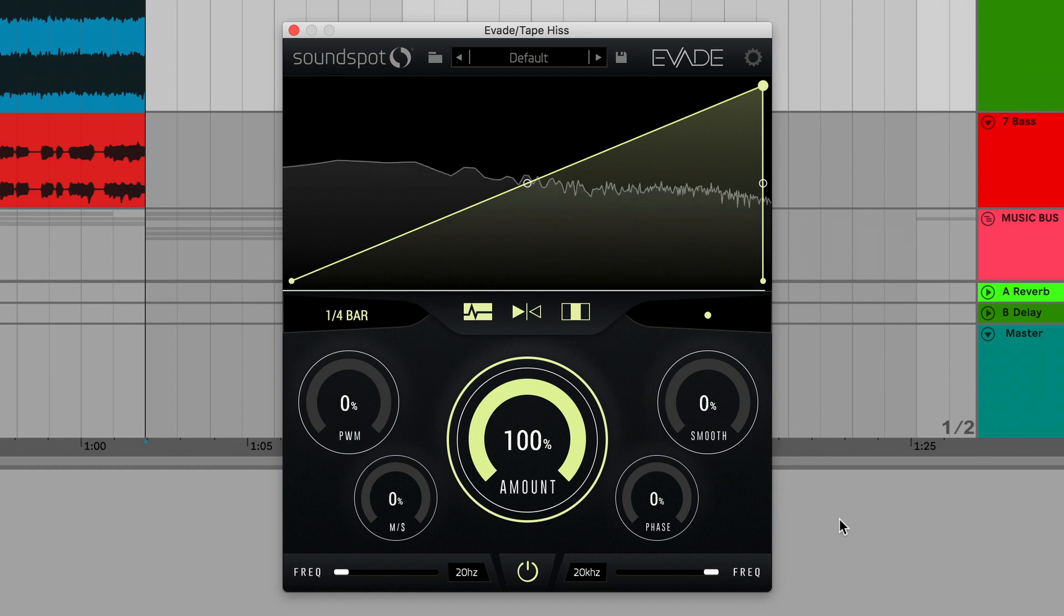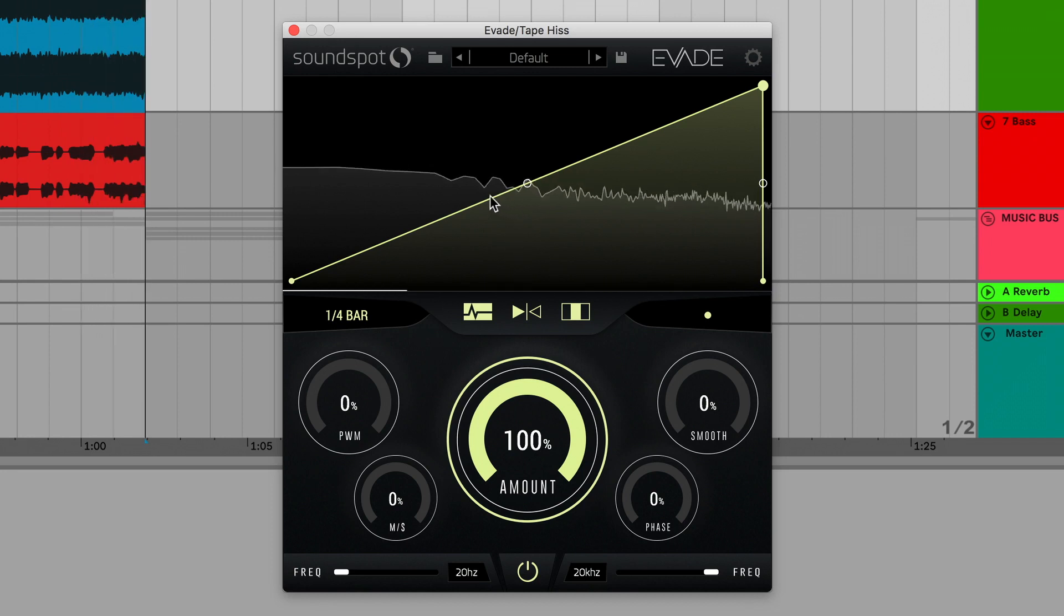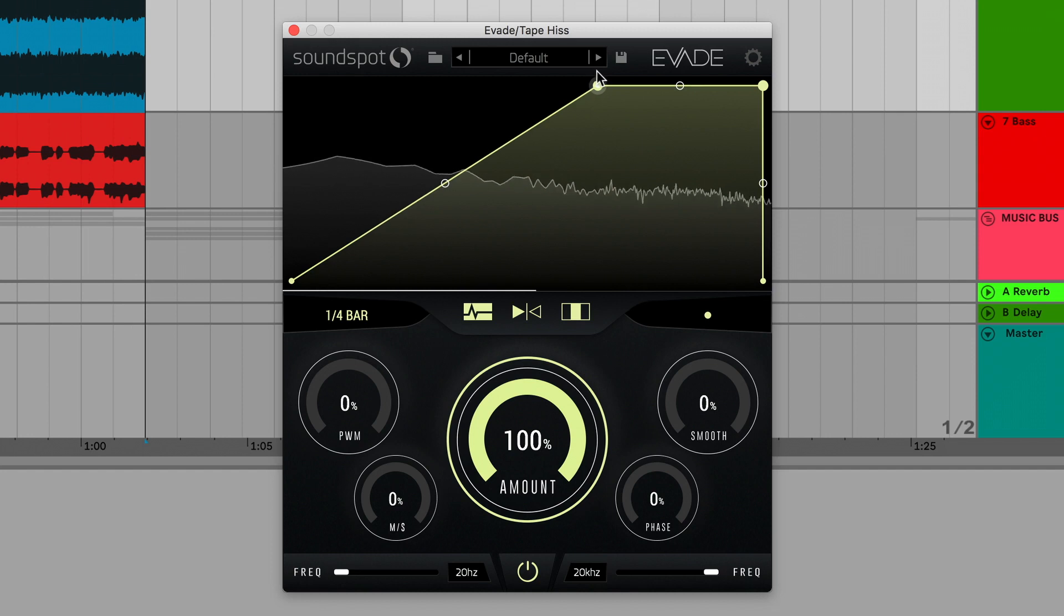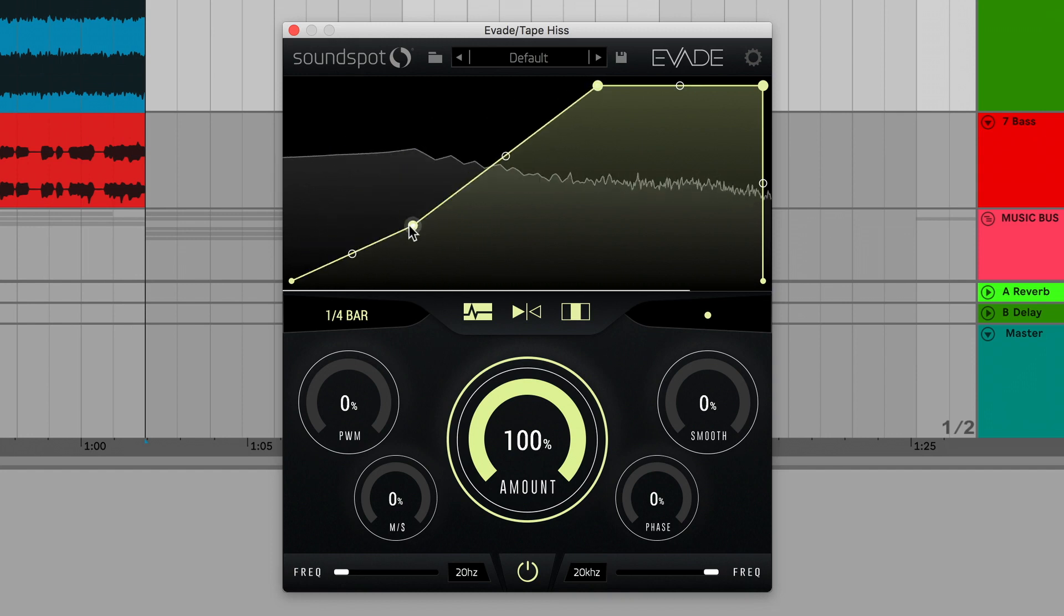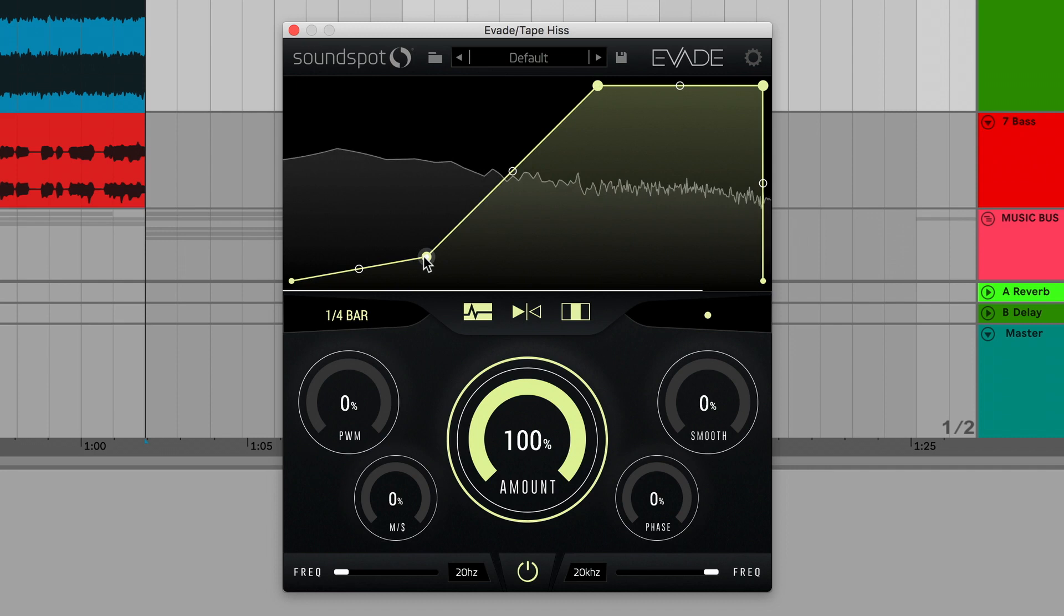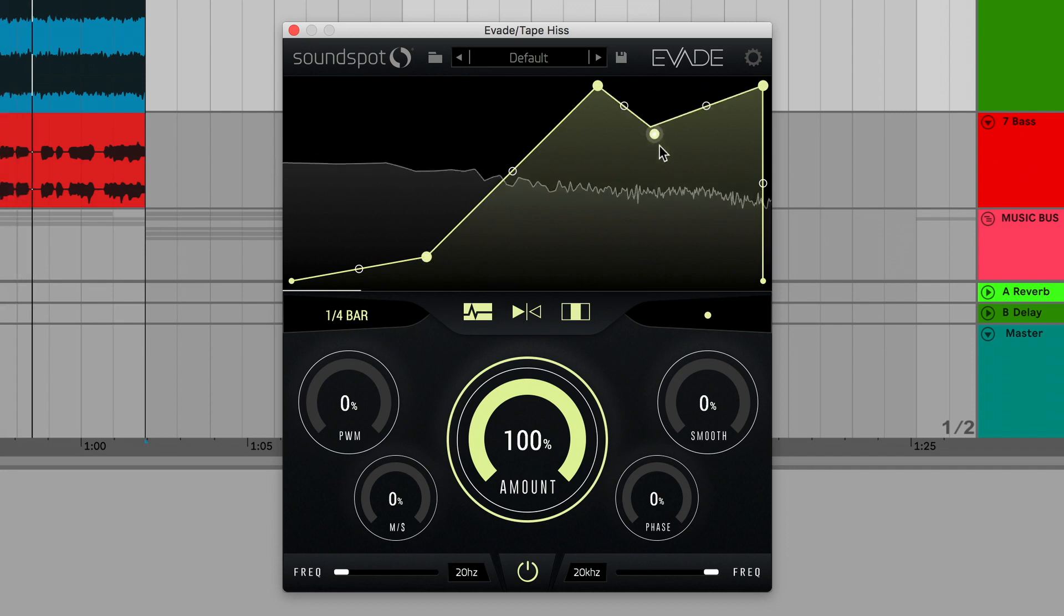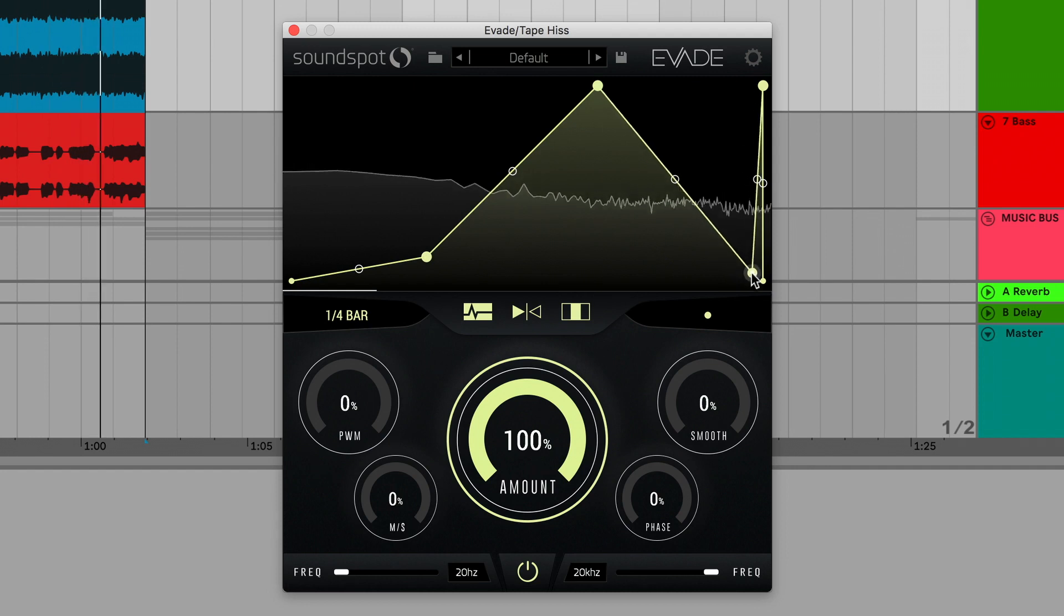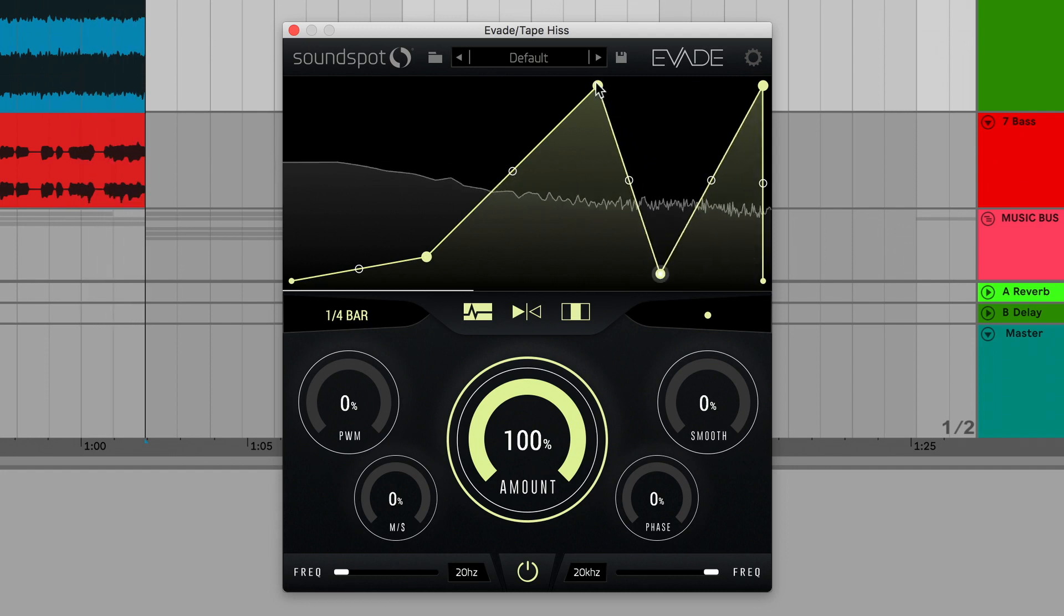We'll look at the plugin's multiband functionality in more detail later. The main Node Shaper window is where you draw in and refine your volume shape. Double-click to create new points. Drag them around to create a volume shape, and drag the middle nodes to bend the curves. Unlimited nodes can be created.